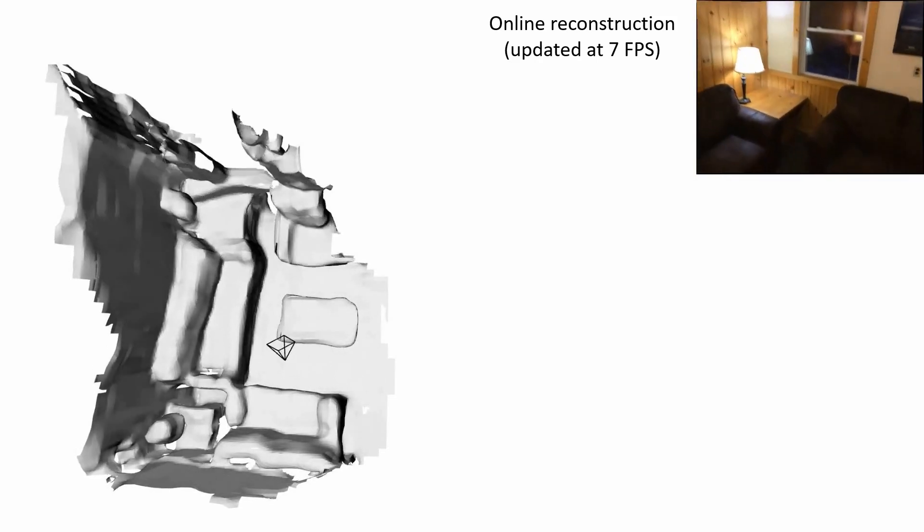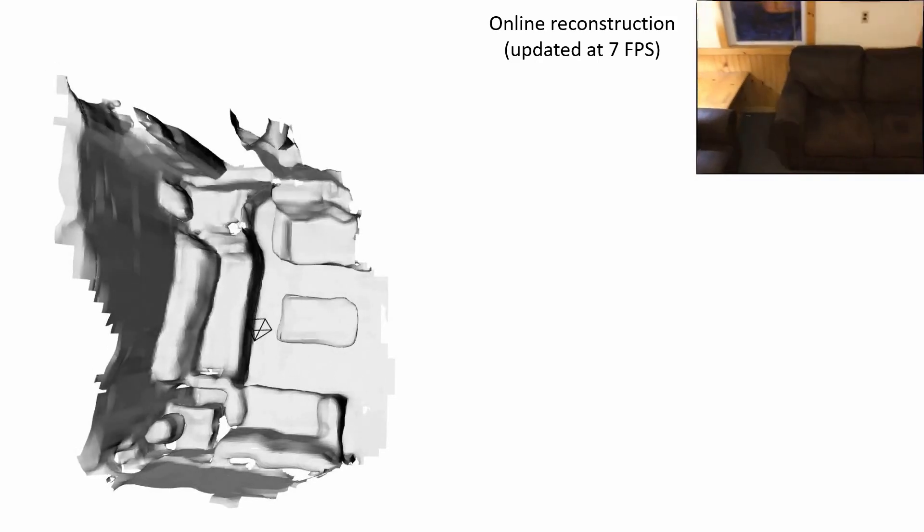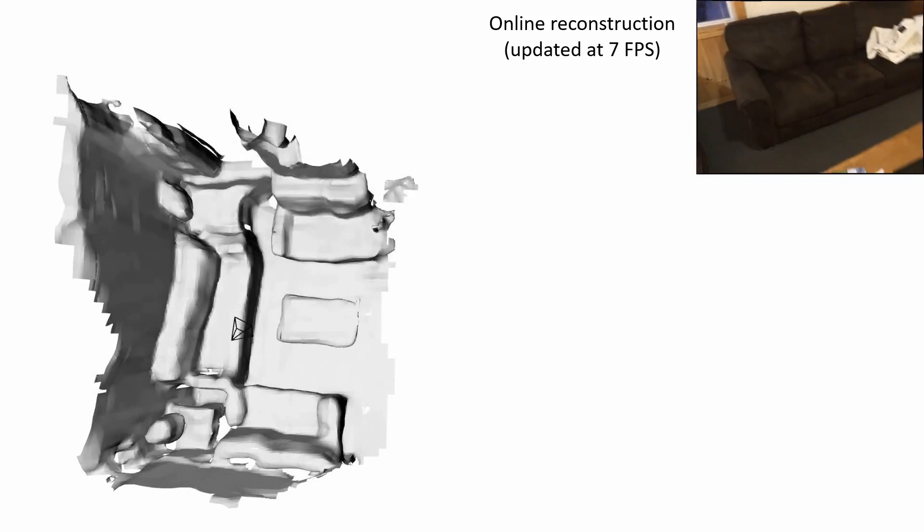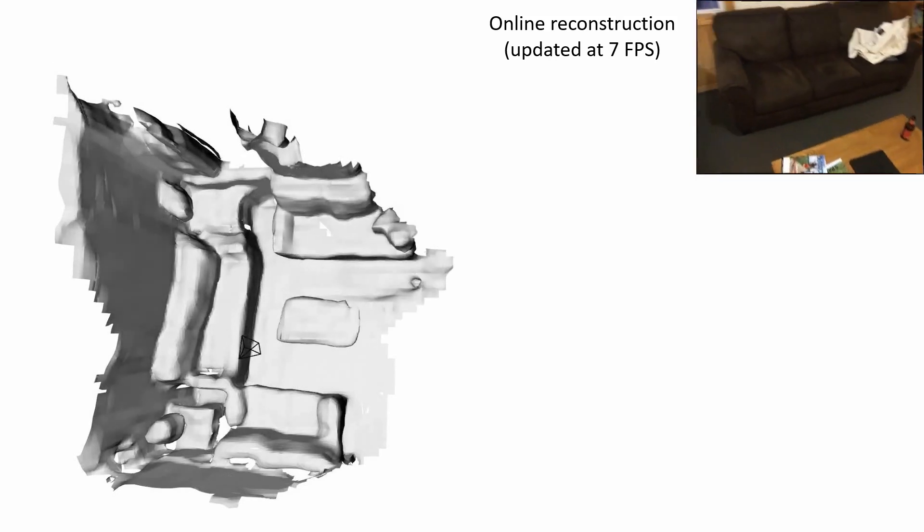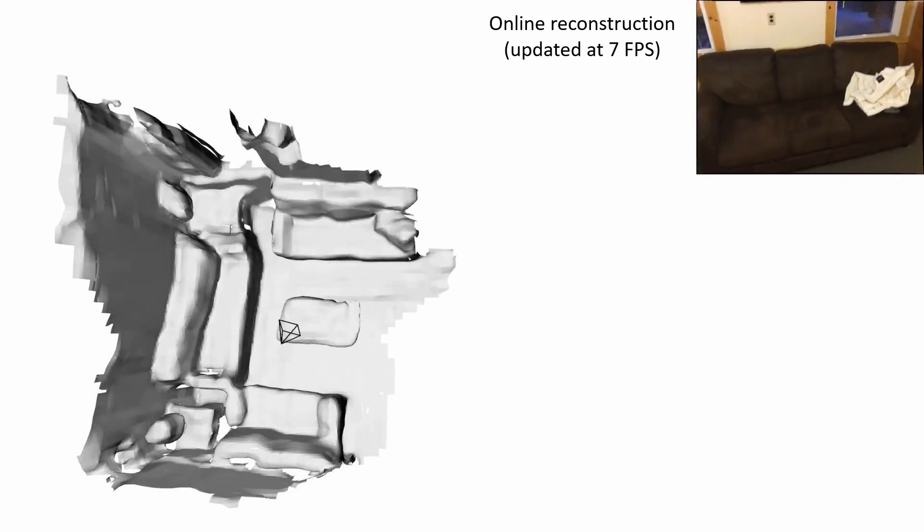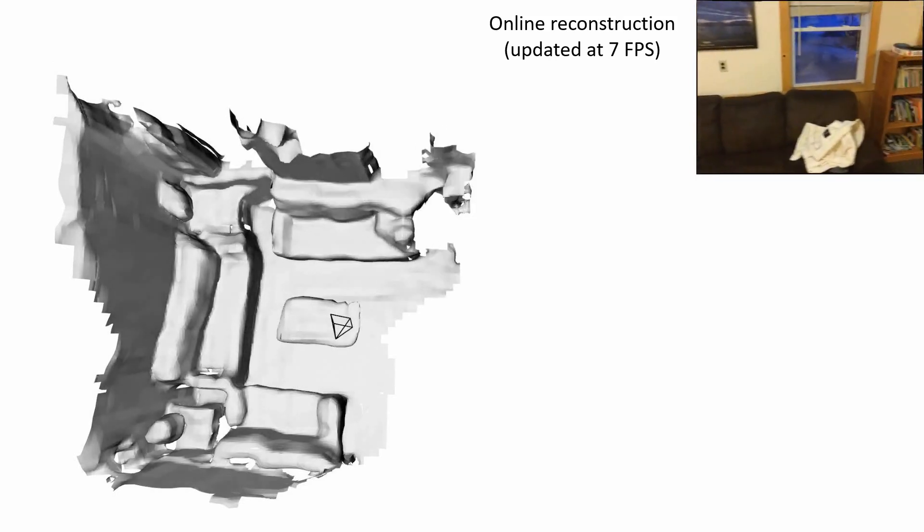The core of our approach is a transformer that learns feature fusion across views, providing accurate scene reconstruction at interactive frame rates.